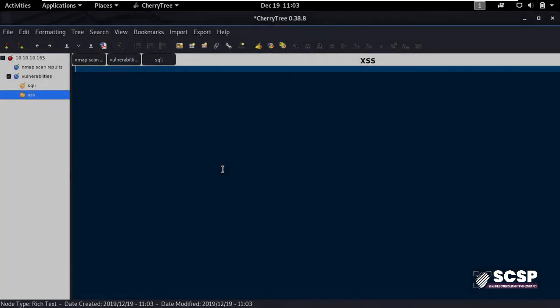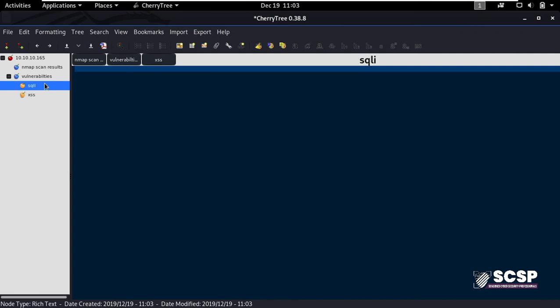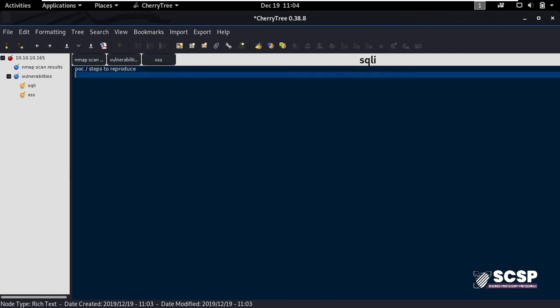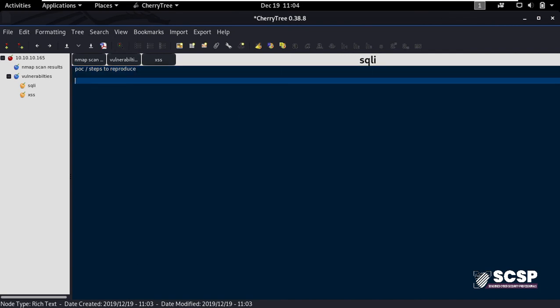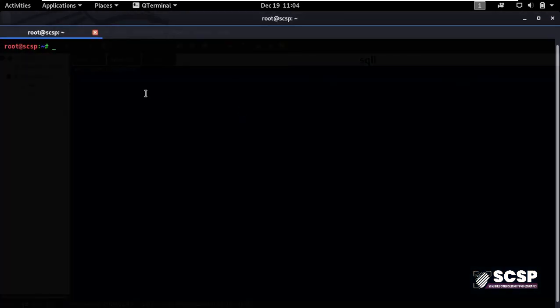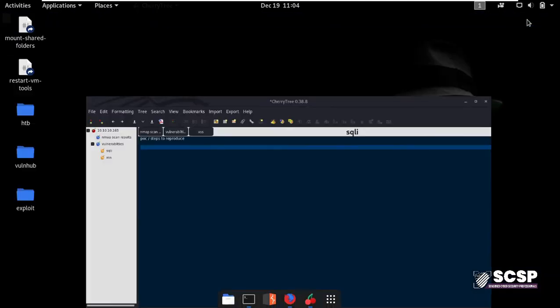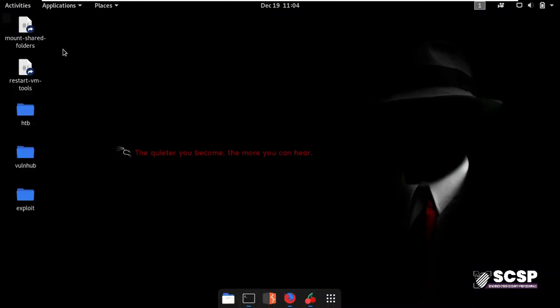As I said, Cherry Tree also offers functionality to paste in screenshots. So let's say that this is the screen that I have to take the screenshot of and paste it in my Cherry Tree document. I'll press the print screen button, then I'll navigate to the path where I have my screenshot saved.